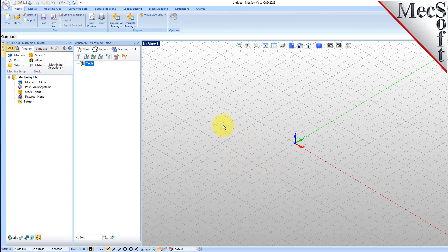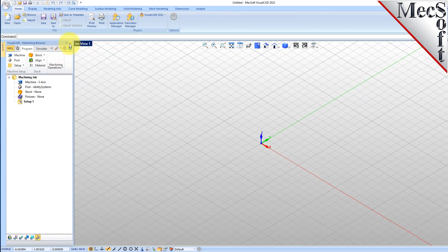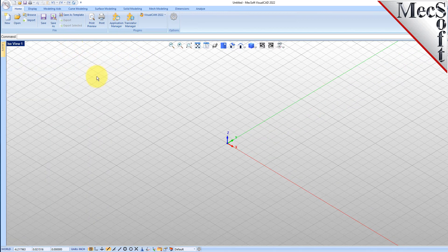These windows on the left belong to plugin modules that are currently loaded. Let's close all of them. Now let's begin by launching the VisualCam MIL module.